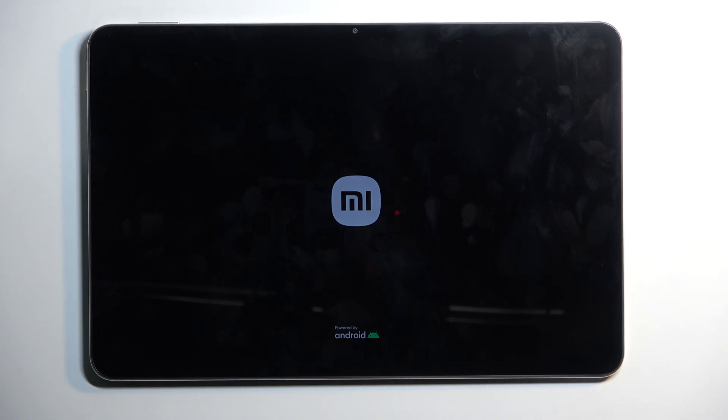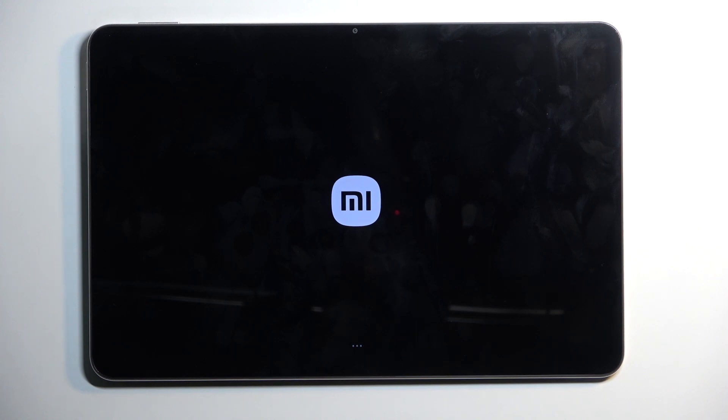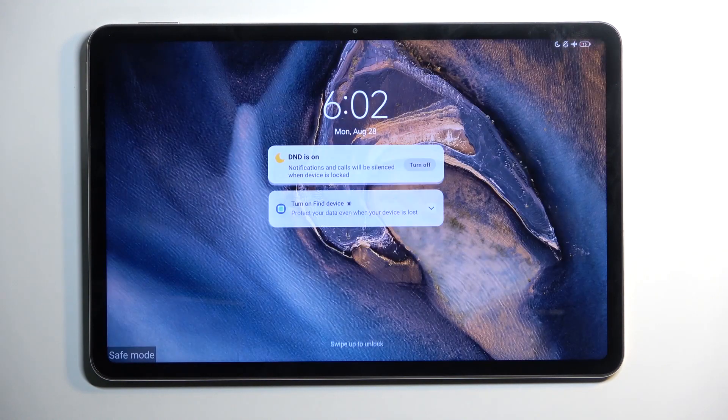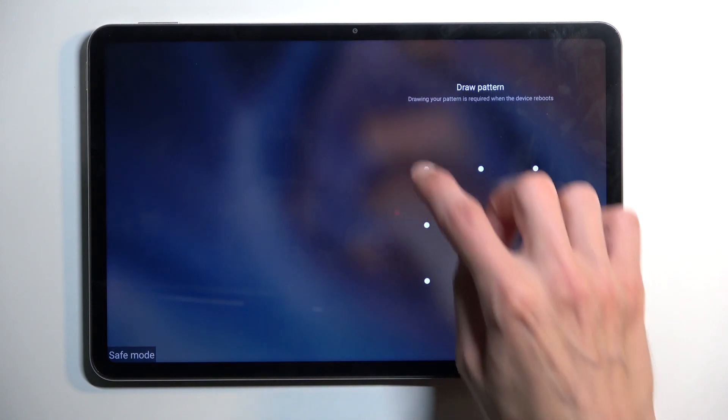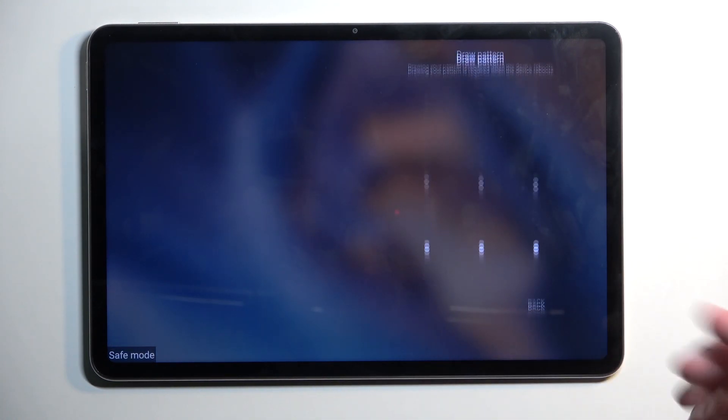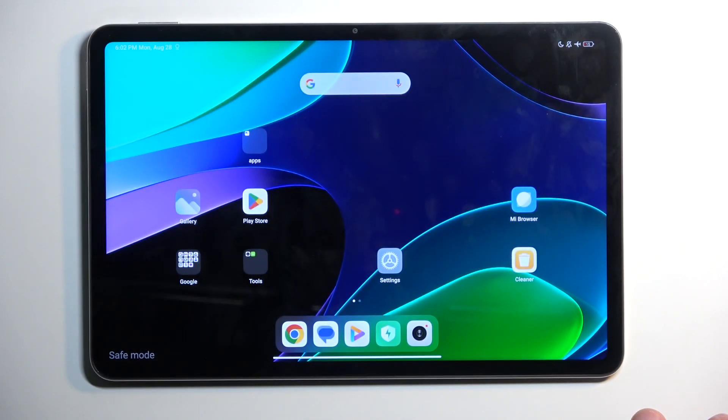When you put the device into safe mode, only the pre-installed applications that come with Android will function. And even that being said, that's not entirely accurate. There are some applications that come with your device that will also be temporarily turned off. This is specifically designed so you can troubleshoot your device.